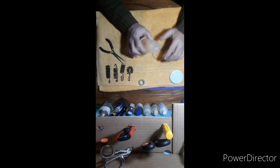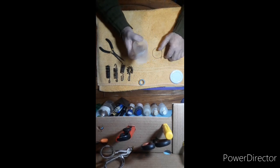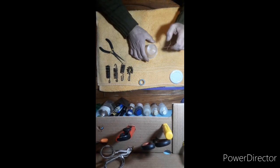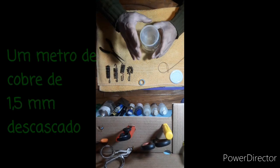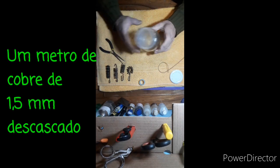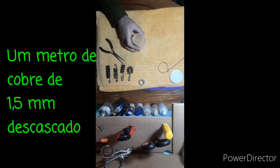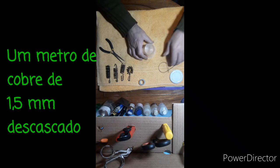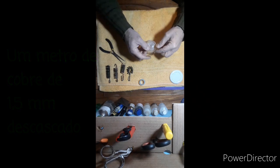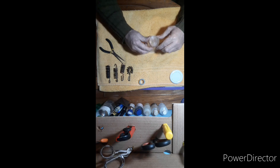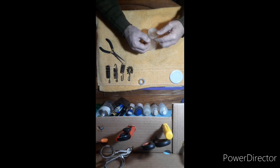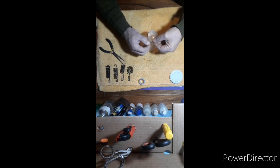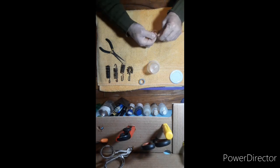Então eu peguei um copinho desses aqui que é de requeijão, desses pequenos aqui. Eu medi aqui, olhei e tal, marquei e acabei chegando nessa medida aqui, que é a medida do fundo aqui. Então com essa medida, vou fazer o que?